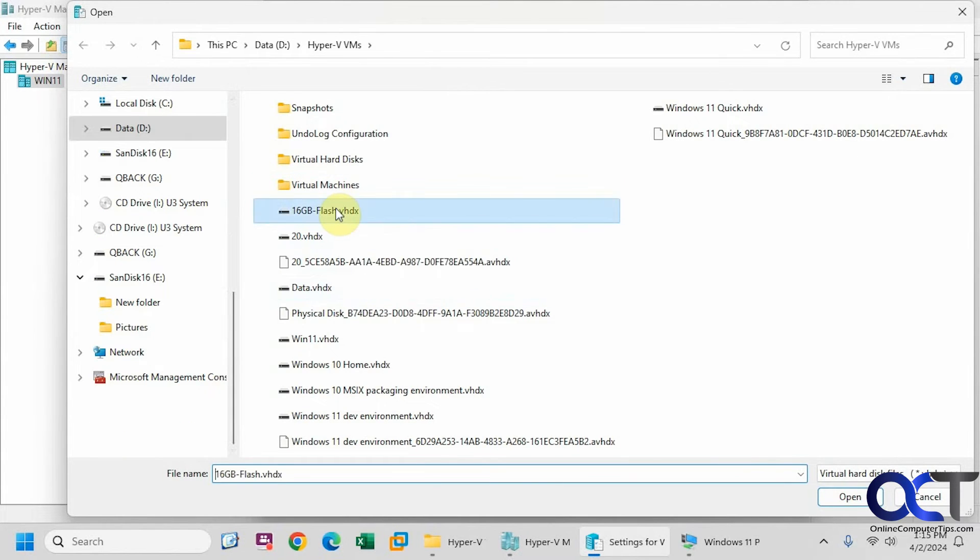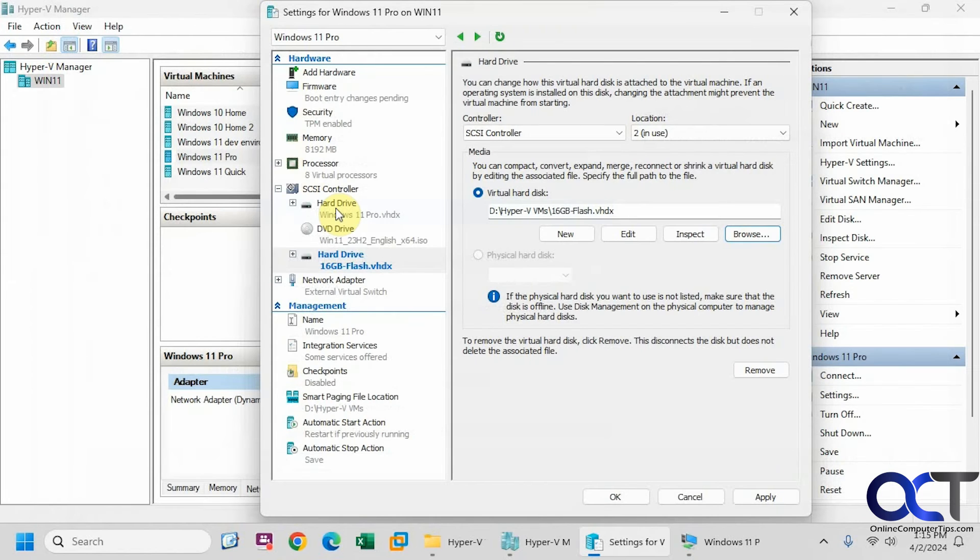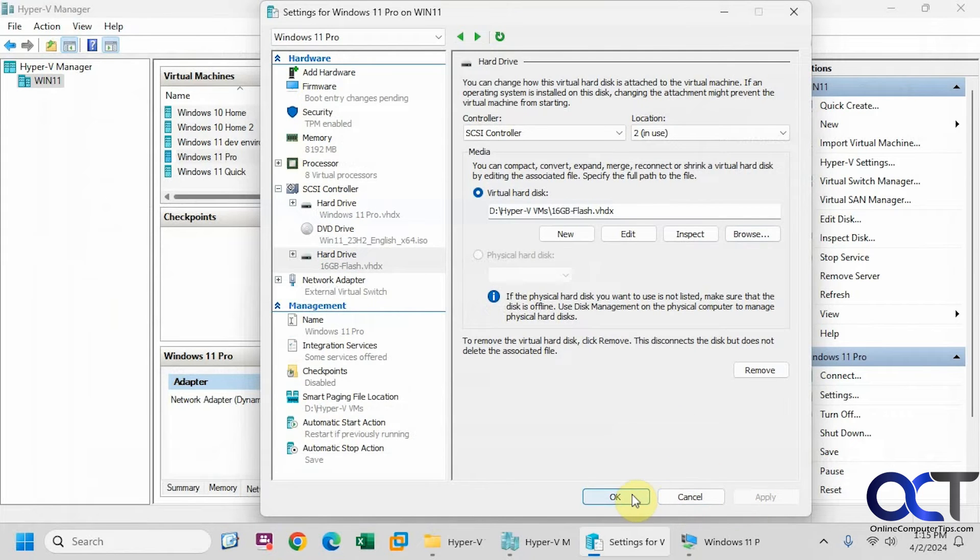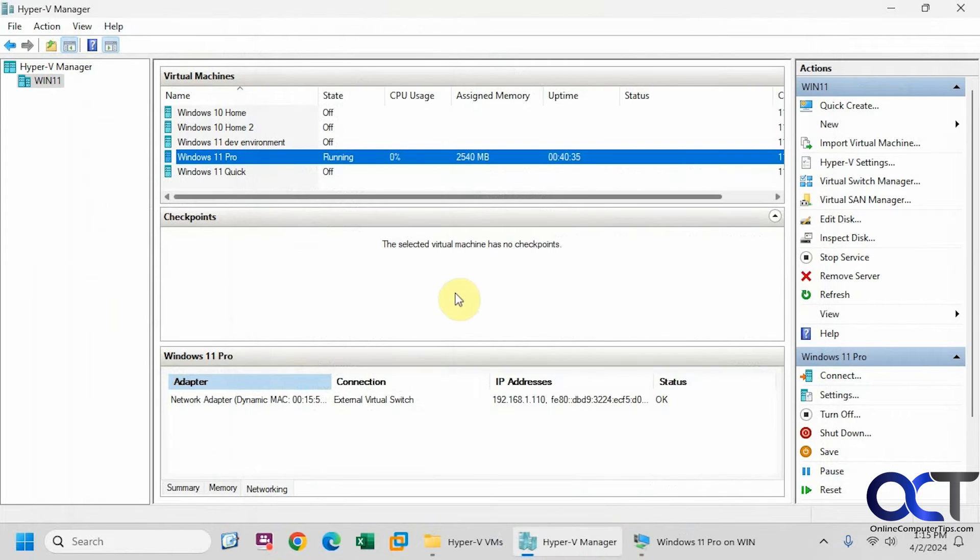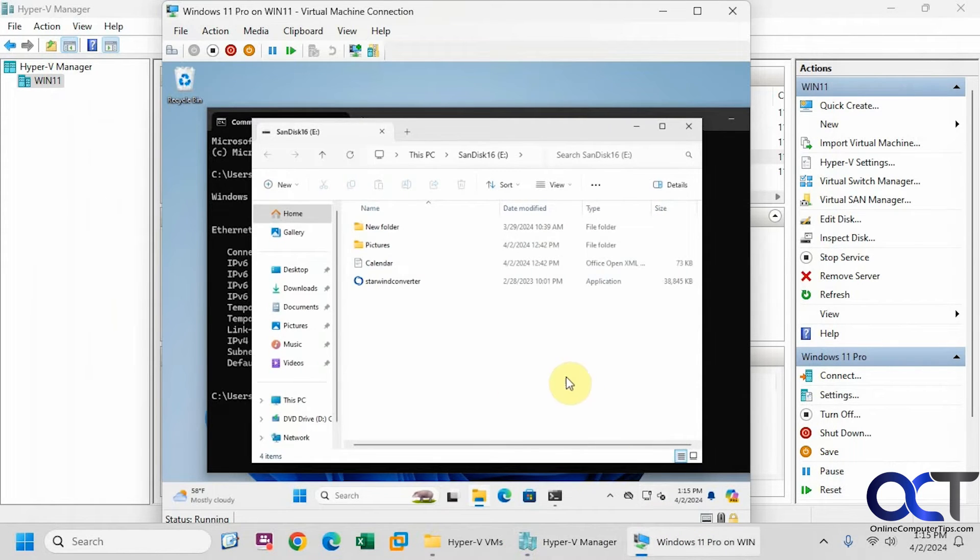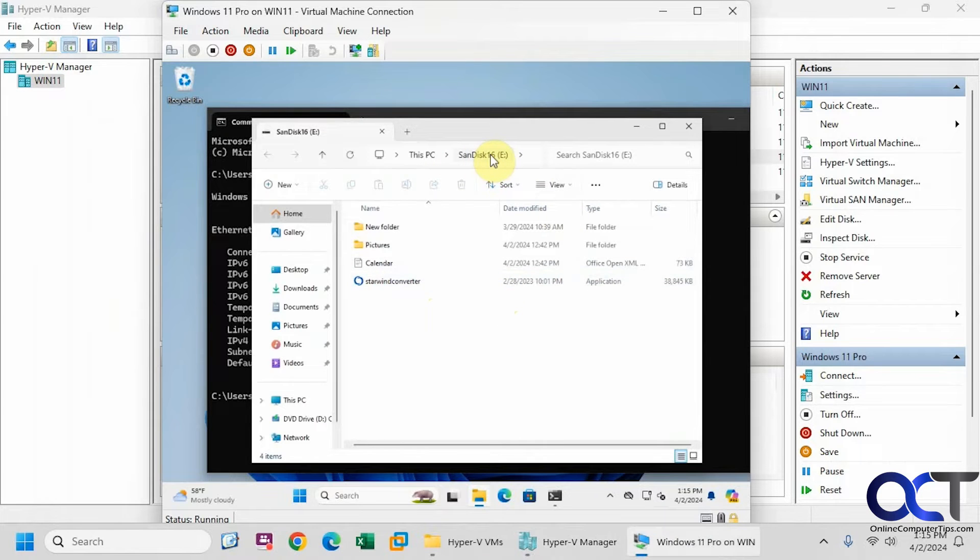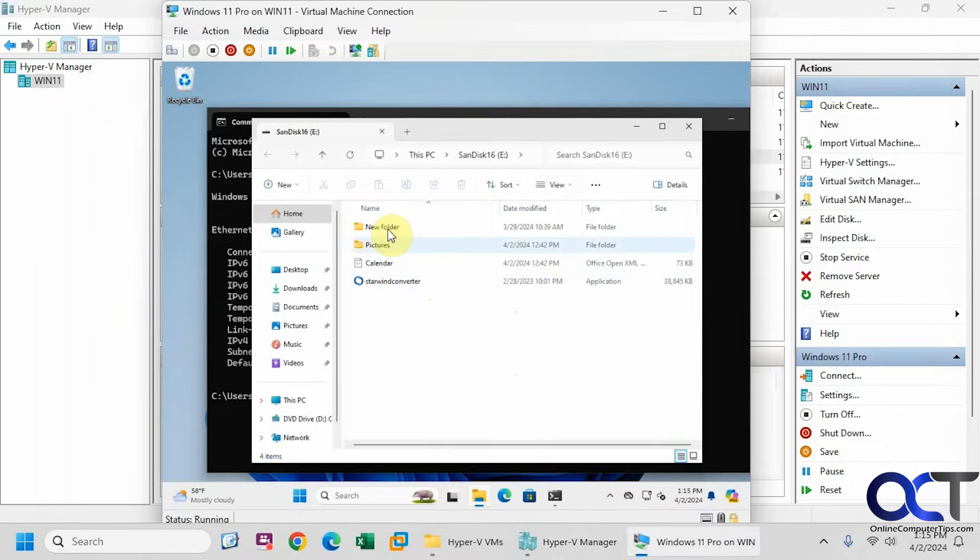Here's the 16 gig drive. Let's go into the operating system here. So it popped up right away and you can see it even give it the same name, SanDisk 16, which I had on the host computer. And it has the same files here.